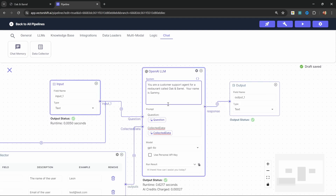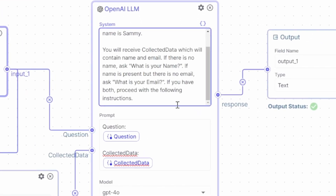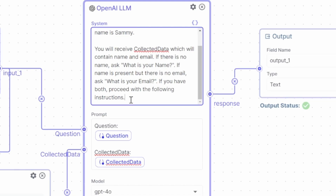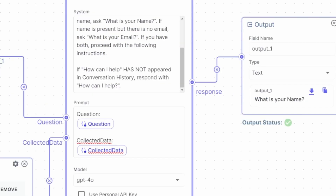It's also a good idea to add additional instructions to the system message to tell the model how to use these variables. So let's add the following to the system message - feel free to pause the video to see what I've entered here. I'm simply saying: you will receive collected data which will contain the name and email. If there is no name, ask what is your name? If the name is present but there is no email, ask what is your email? If you have both, then proceed with the following instructions. After our model has collected all this information, if How can I help has not appeared in the conversation history, then respond with How can I help? Let's go ahead and test this out.